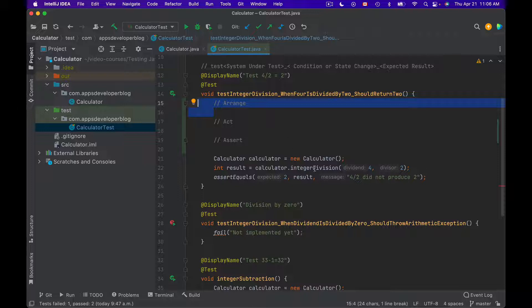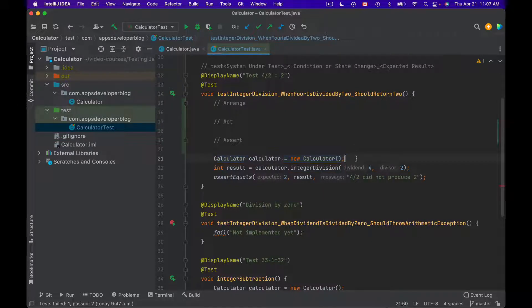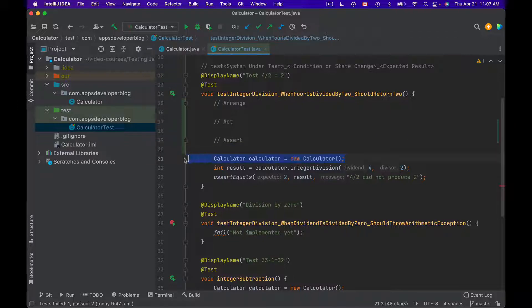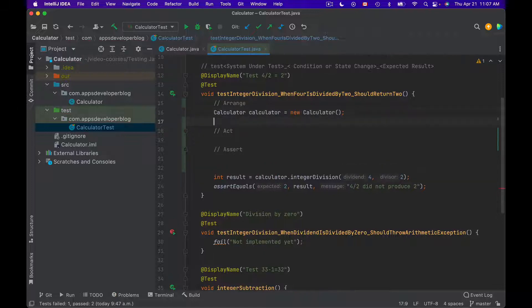For example, in this test method I'm testing integer division, so to invoke my method under test, I first need to create an instance of calculator class. To do that I can use Arrange section to prepare this object. So I will cut it from here and I will paste it under Arrange section.